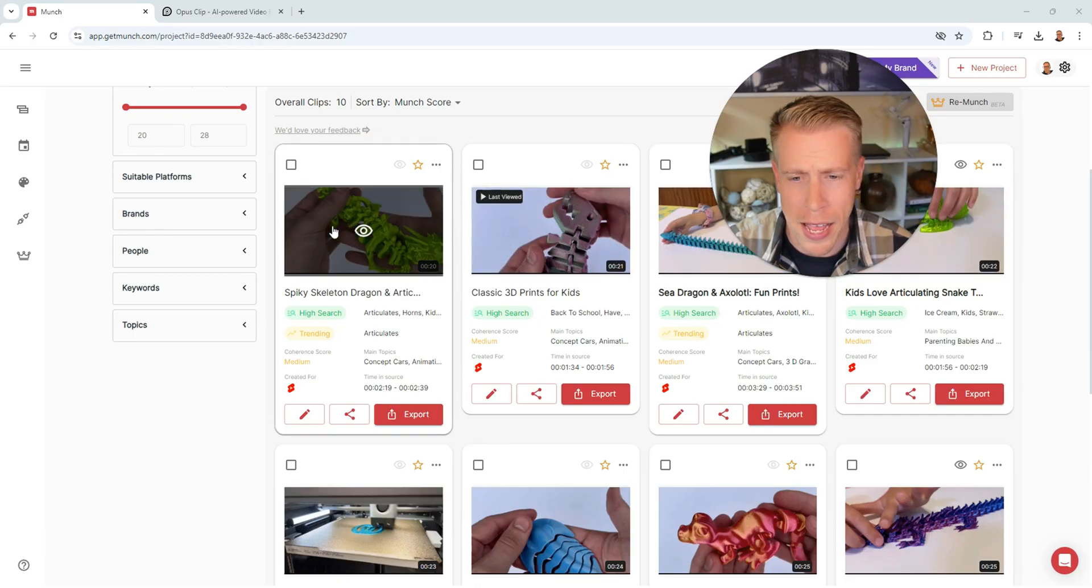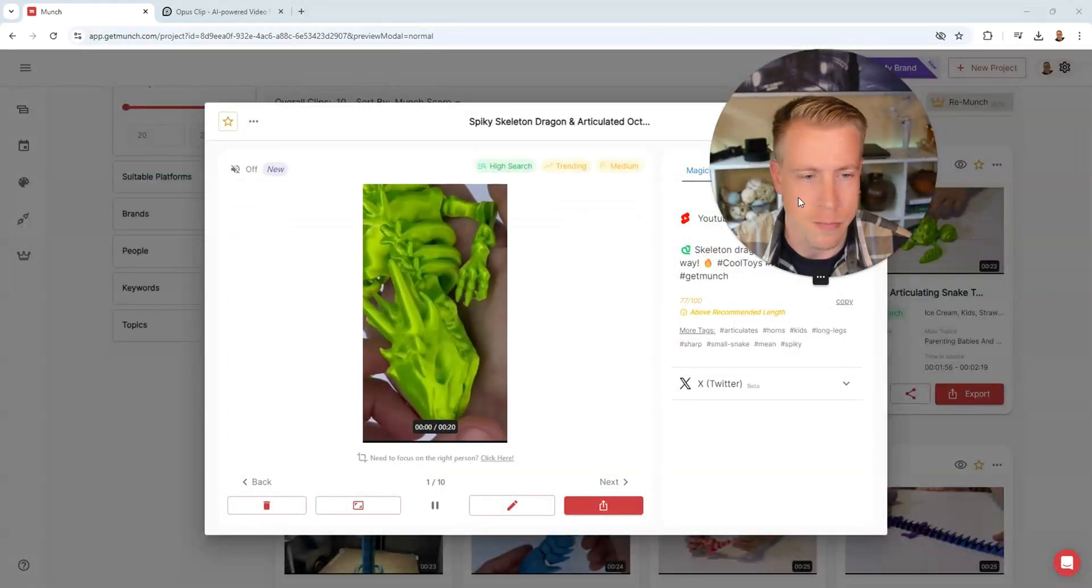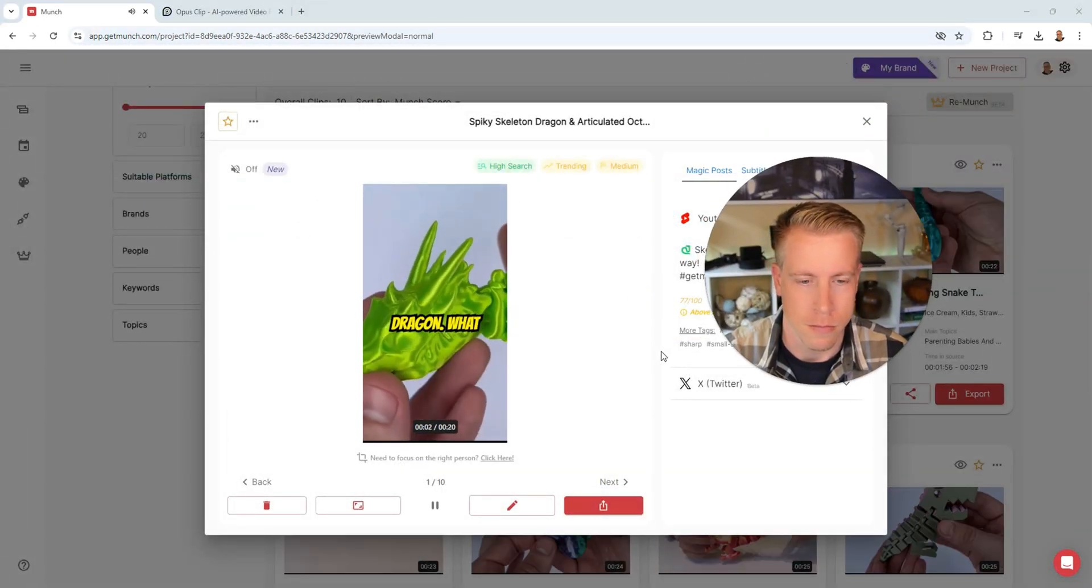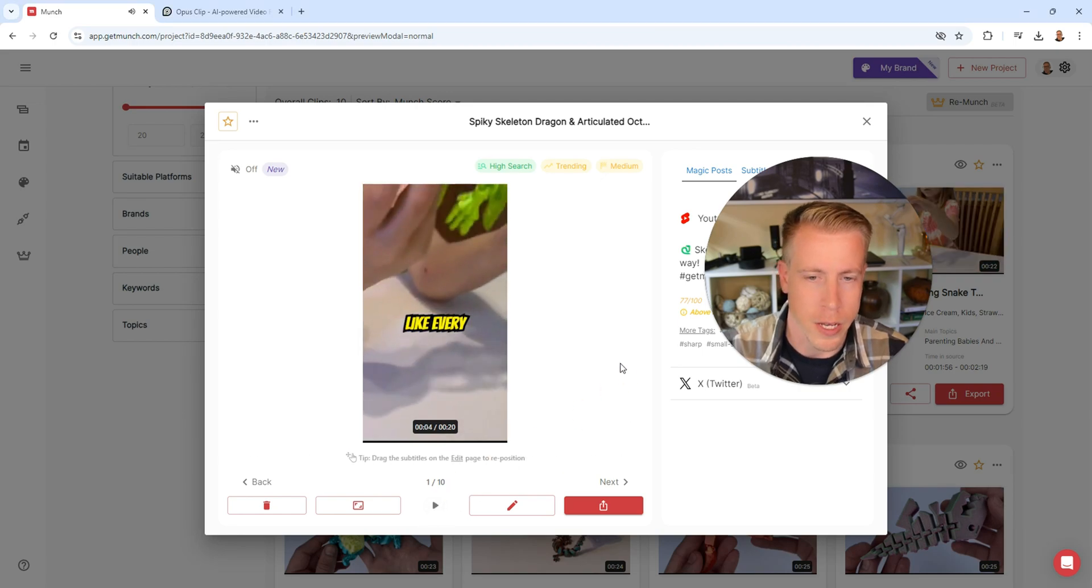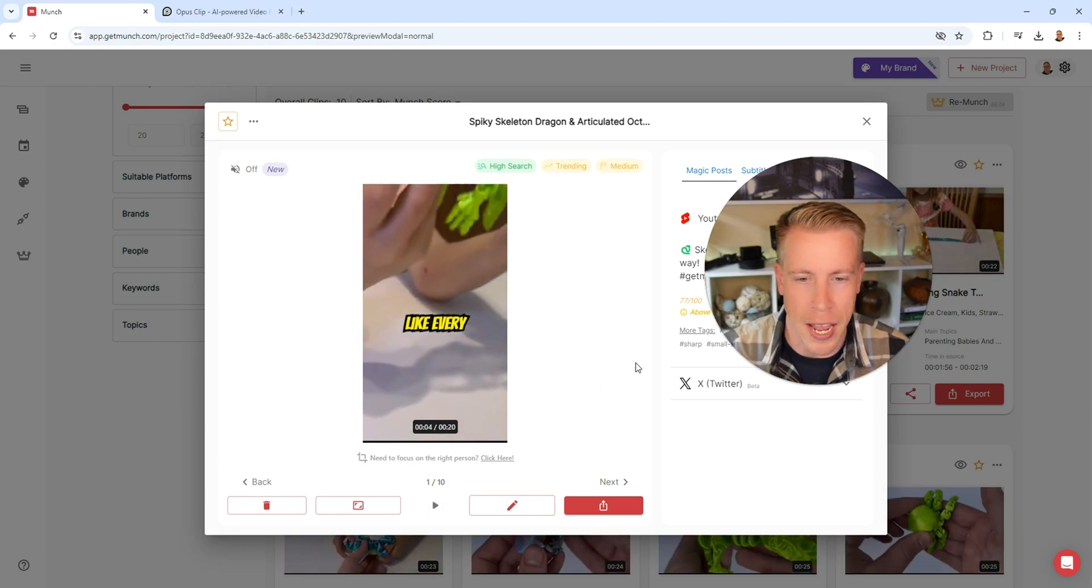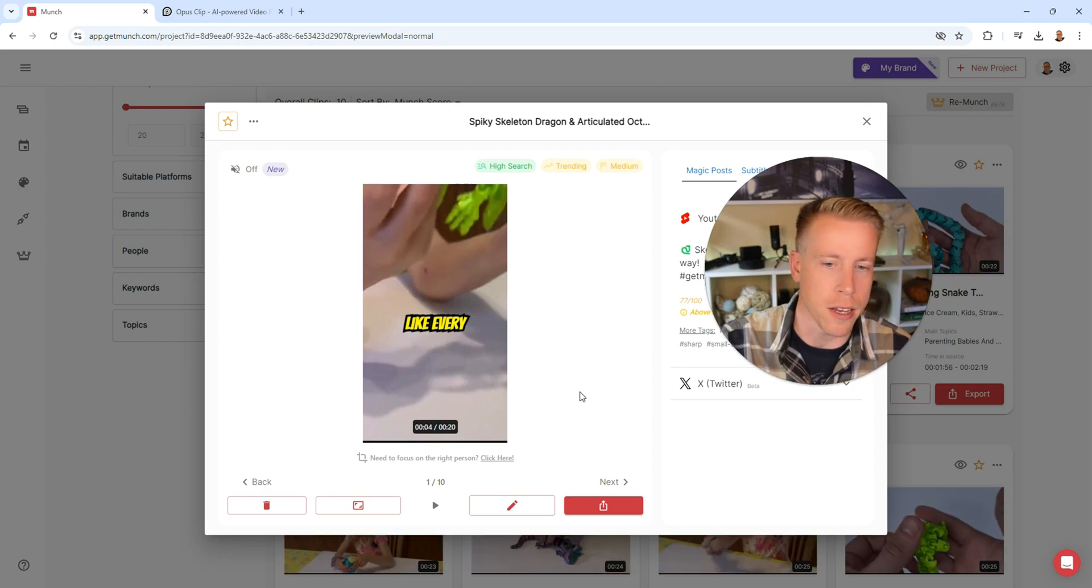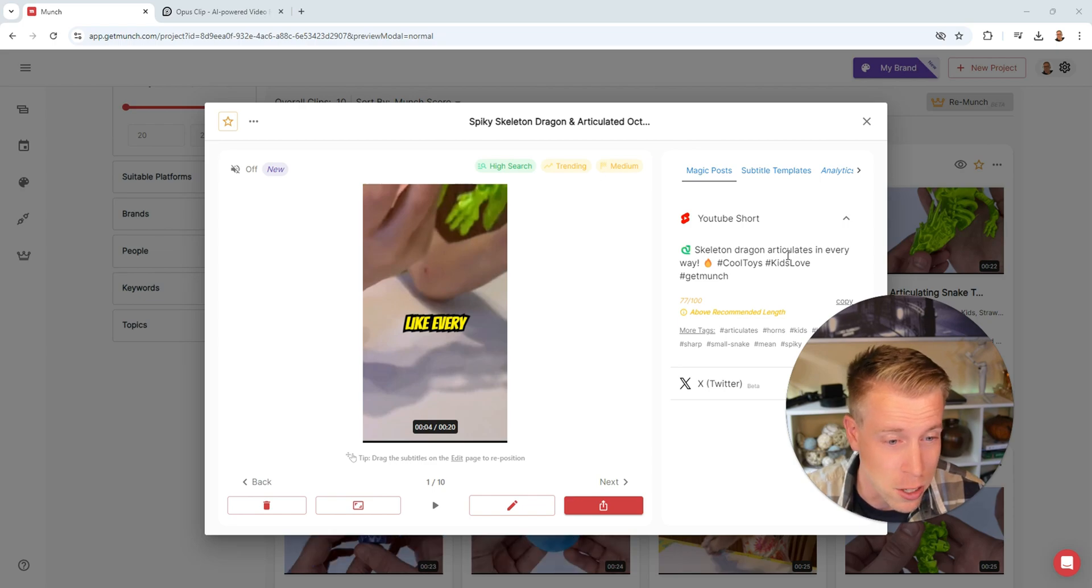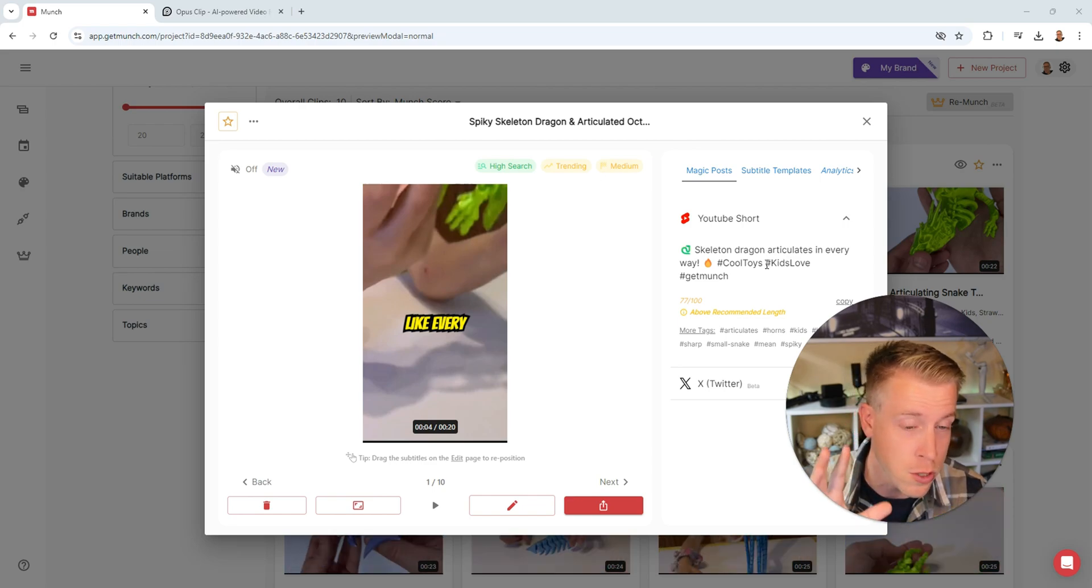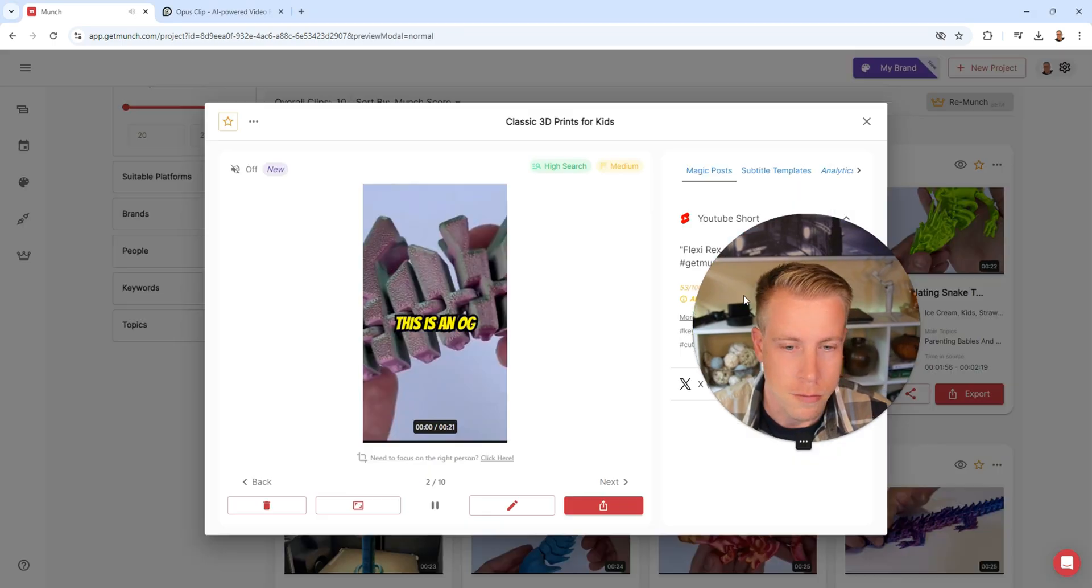So let's quit blabbing and let's just watch one of these videos. Here's the first one. Number nine is this skeleton dragon. What makes this cool is this thing articulates like... Okay, so I got to say I really like how Munch AI, it fills the entire reel with the video. I like that. I also like how it's giving me the title and the hashtags of what it could use. And I told it to do YouTube shorts, so it's going to do that.